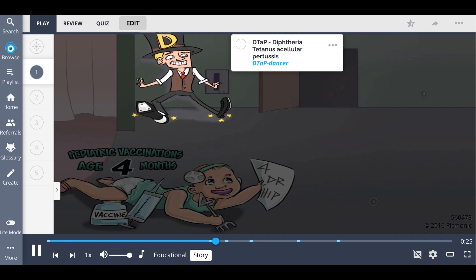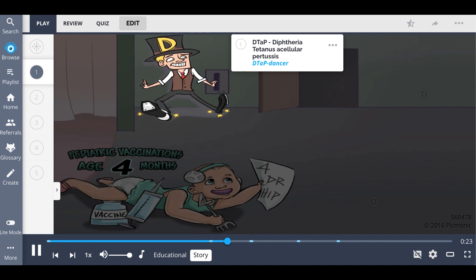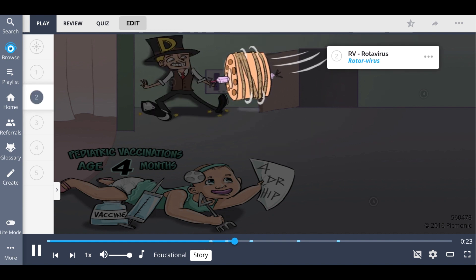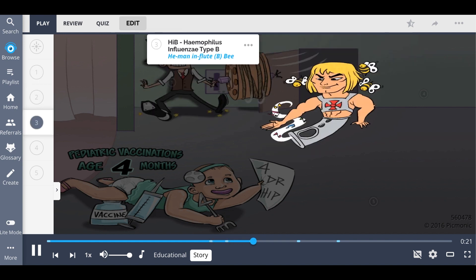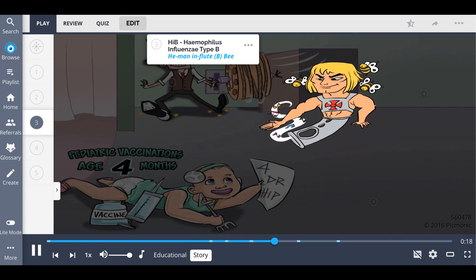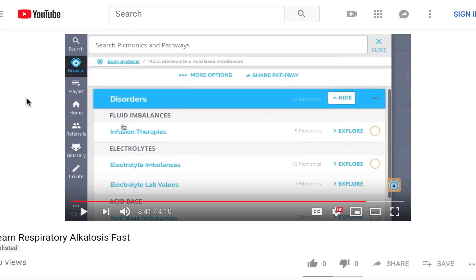His DTaP dancer was there to activate the rotavirus and open the door for her. And there he was — He-Man influte, surrounded by B-Bs in all his glory. For the rest of the story, check out picmonic.com and sign up for a free account.